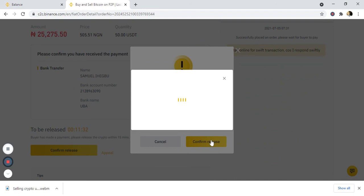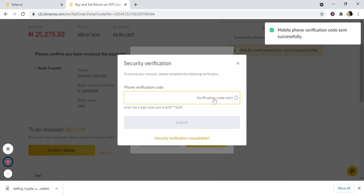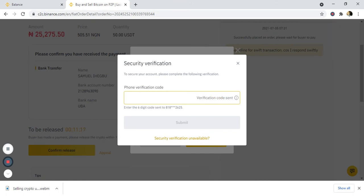Once you confirm, Binance will send a verification code to your account to make sure you are the one authorizing the release. The code will be sent to your registered contact. Enter the code to confirm. The code I received is 282-33-92.